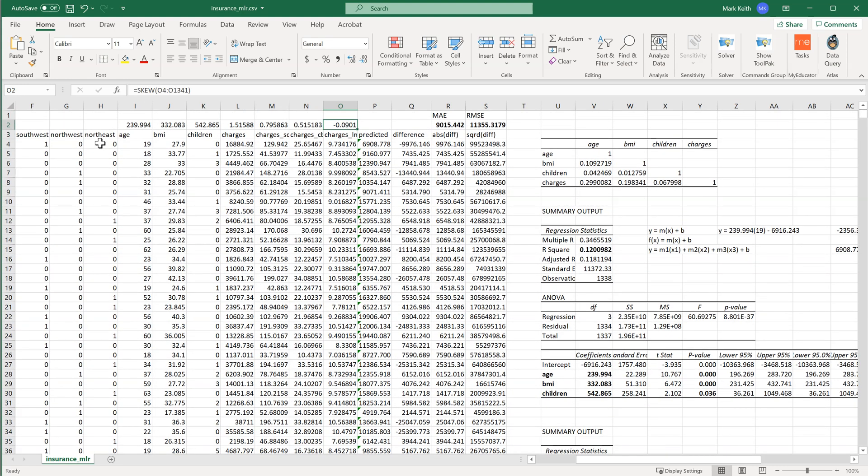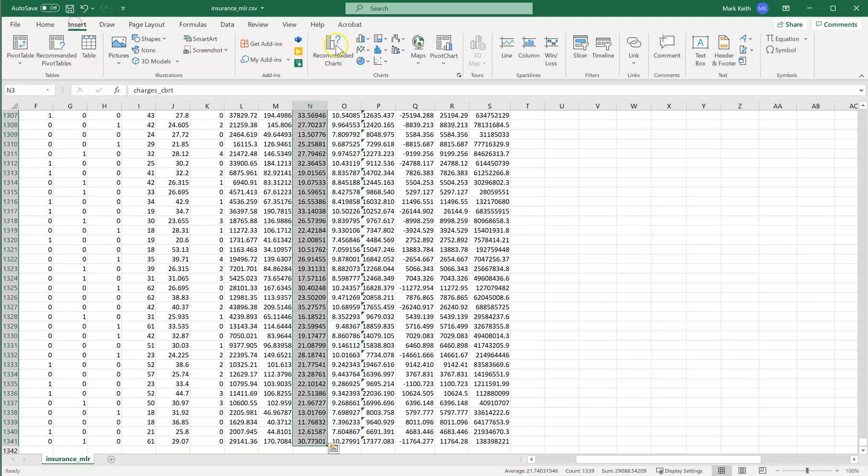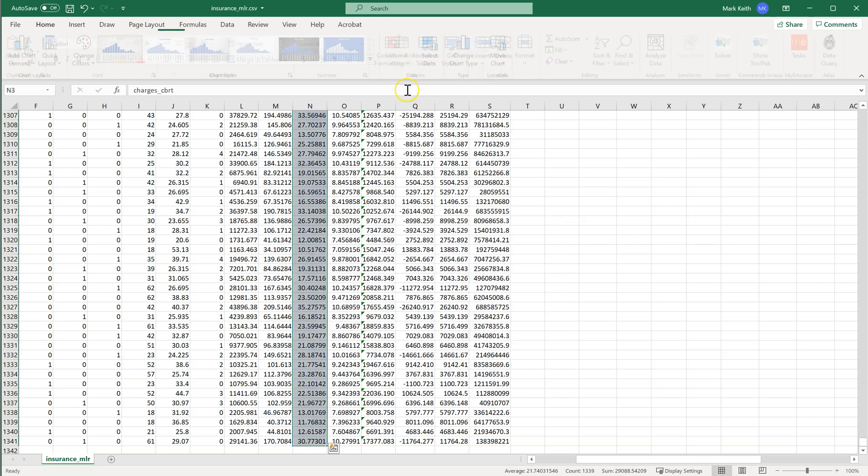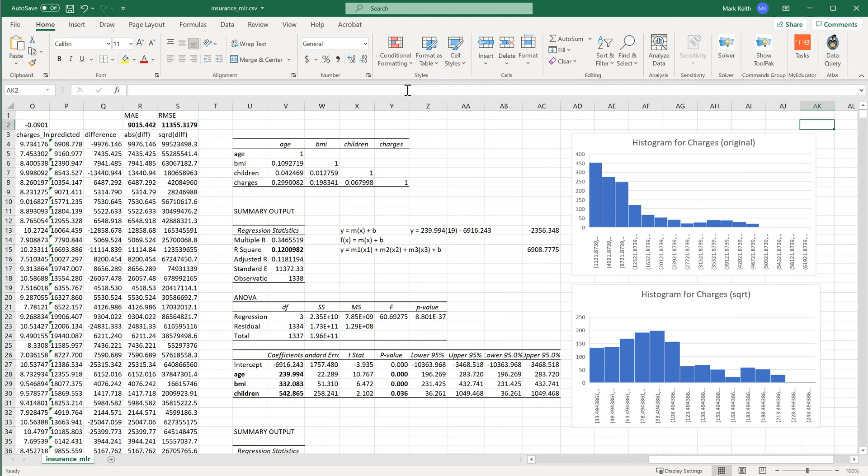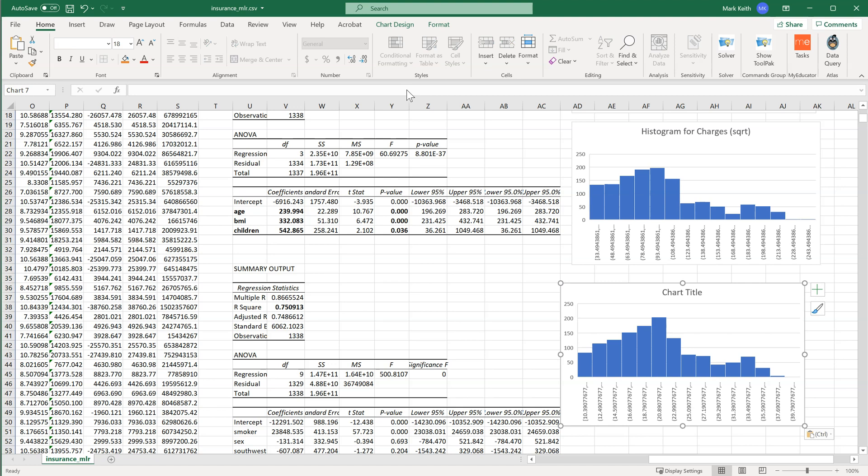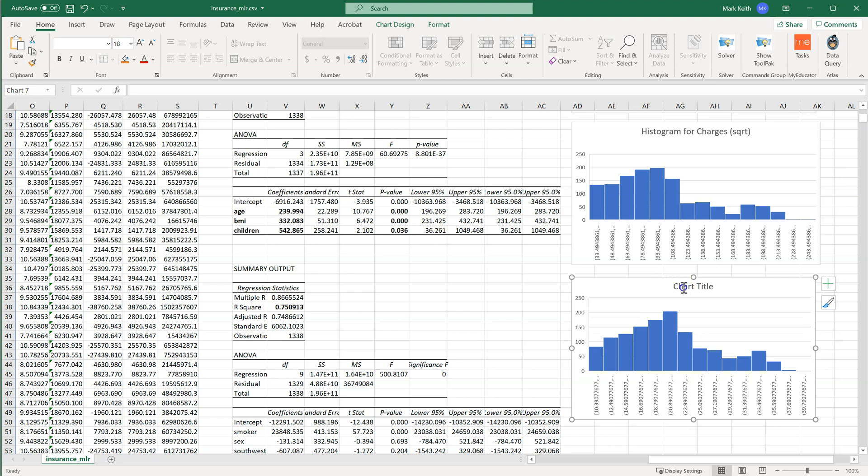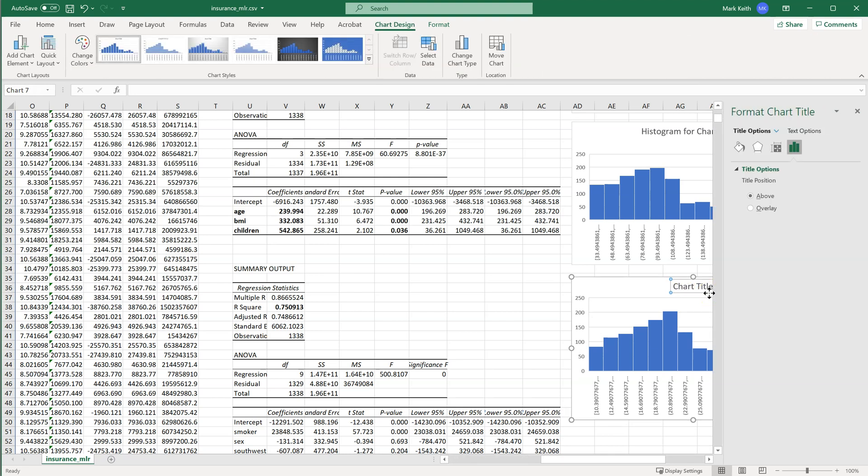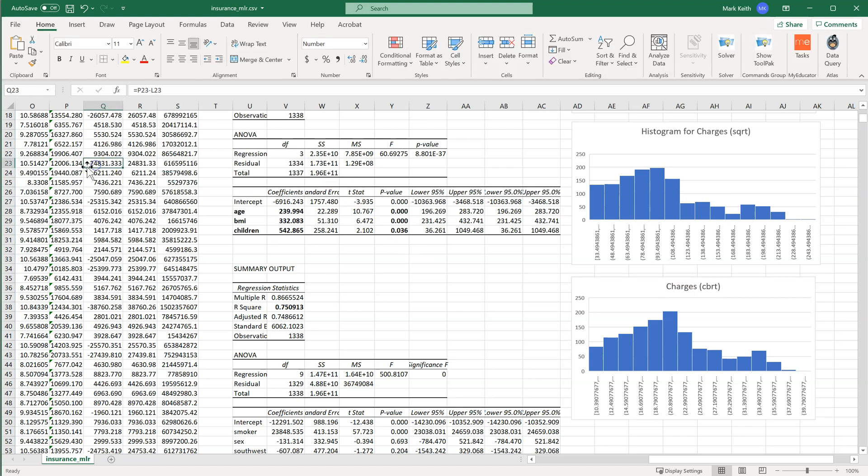So let's see how these other histograms played out. Let's grab charge's cube root. Insert. Histogram. Cut that. Put it over here next to the others. All right, looking even better, right? That tall, that lump is moving closer and closer to the middle. Let's just call this charge's cube root. I don't have to put Instagram on there each time.